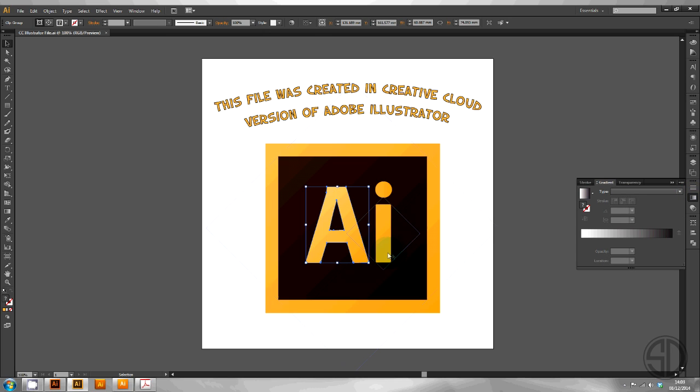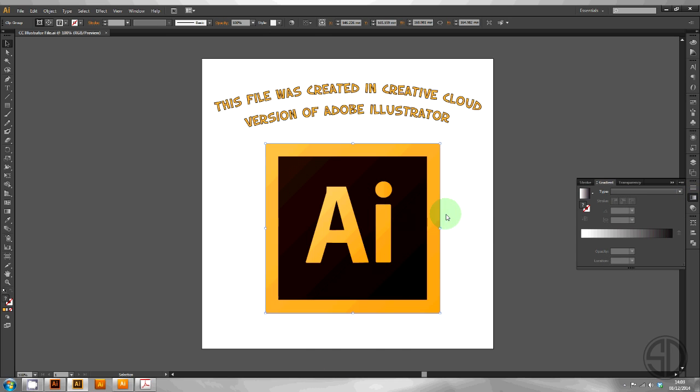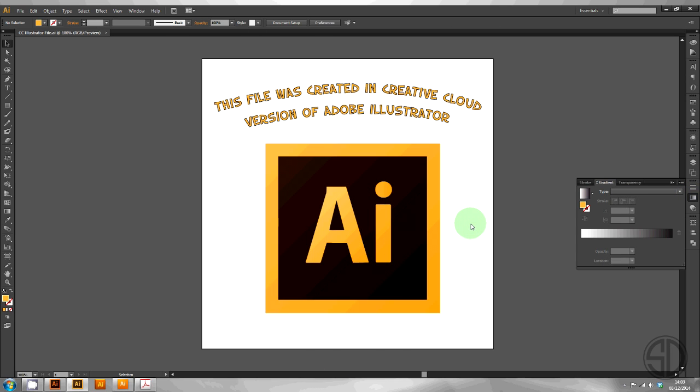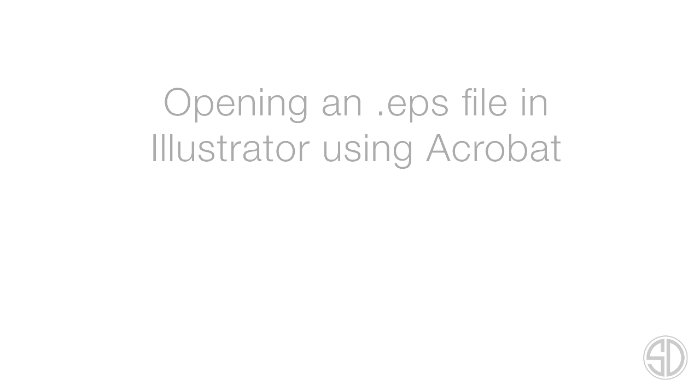OK so those are the problems. How can we solve these? If you have an EPS and you don't have the newer version of AI, one possible option is to open it in Acrobat and save it as a PDF.